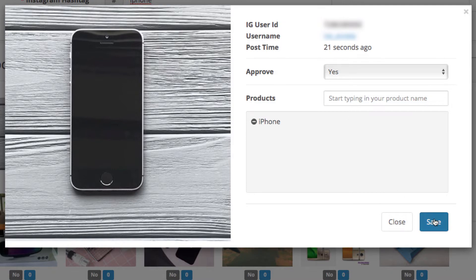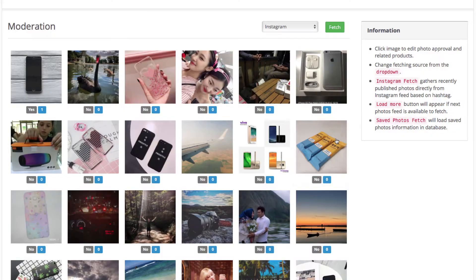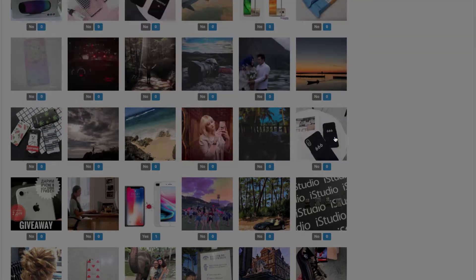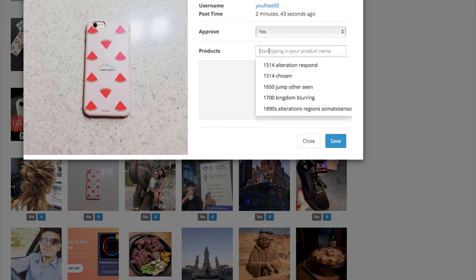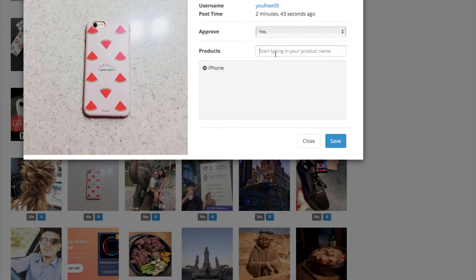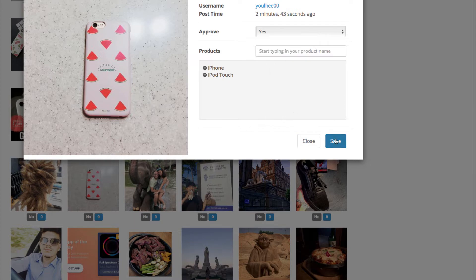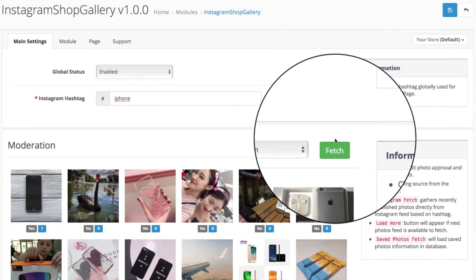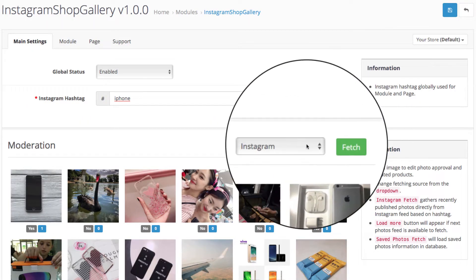Now let's approve a few more. You can add multiple products to the same image and they will all appear with the slide effect. All the images you approve are locked in your extension and you can edit them by selecting save photos here.